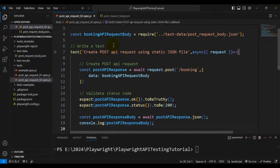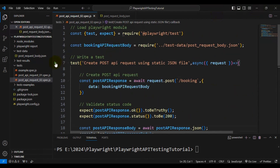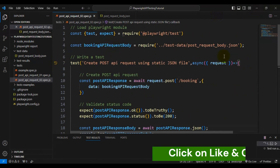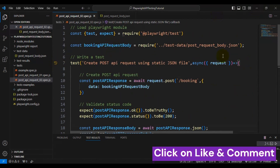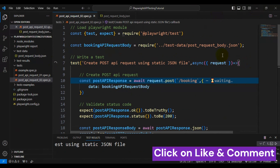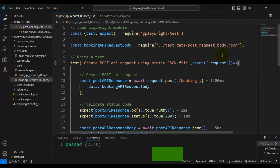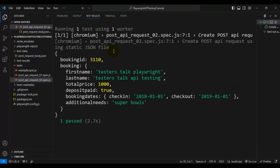Now let's run the test — our test should work fine. As you can see, we are able to create the booking, we got the booking ID, and our test is passing.